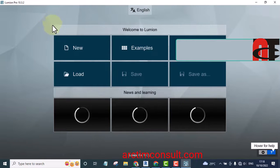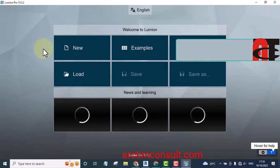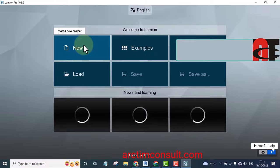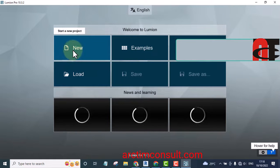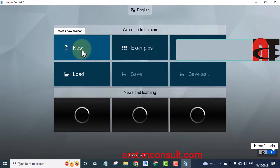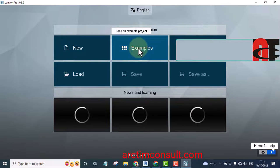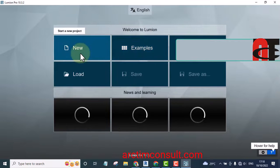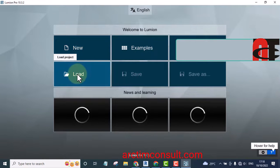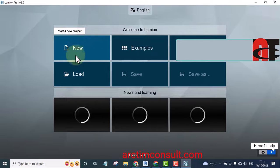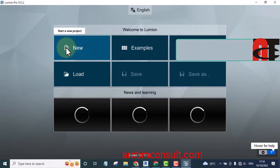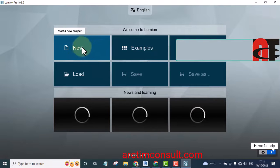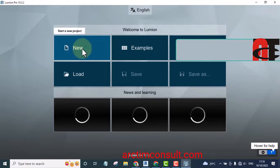If I want to start a new project, there are several ways I can go about it. I can open a new project, I can start from examples, I can start from an existing project that I have already created. But for you that have not done Lumion before, I recommend you start from new.